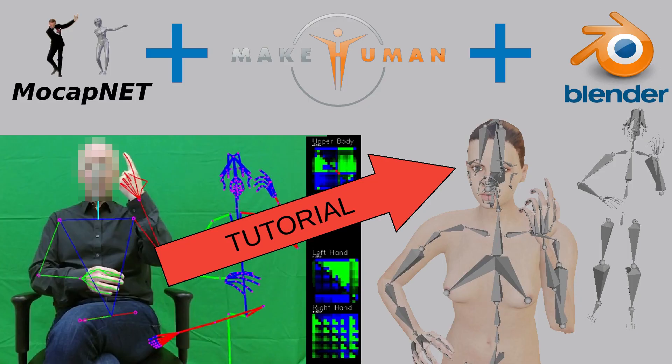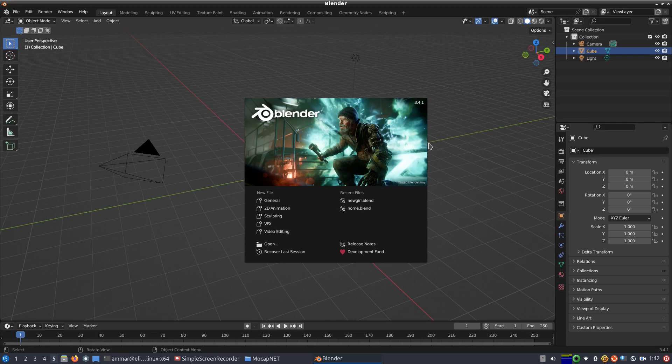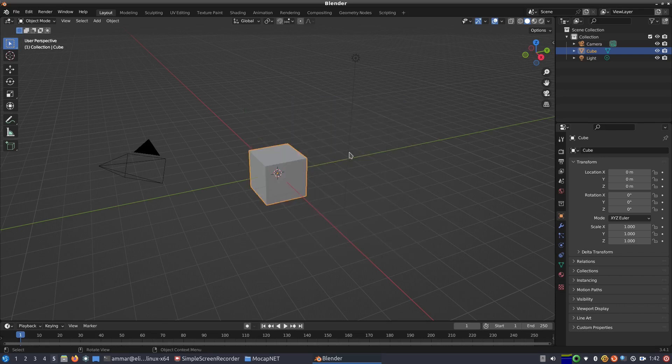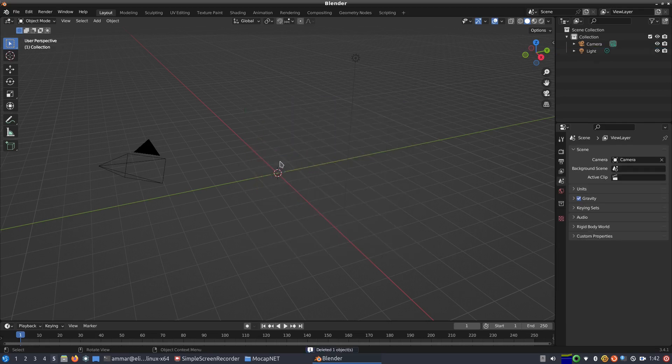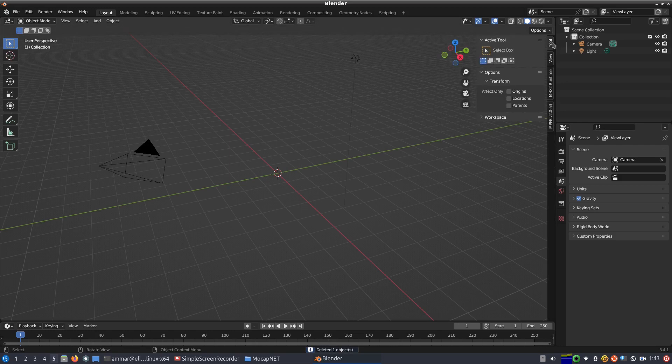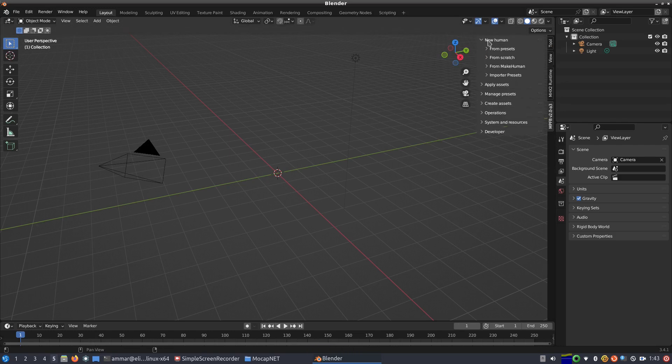And now, to begin with the actual tutorial. We open Blender, delete the default cube, select the MPFB2 version 2 plugin from the side panel.